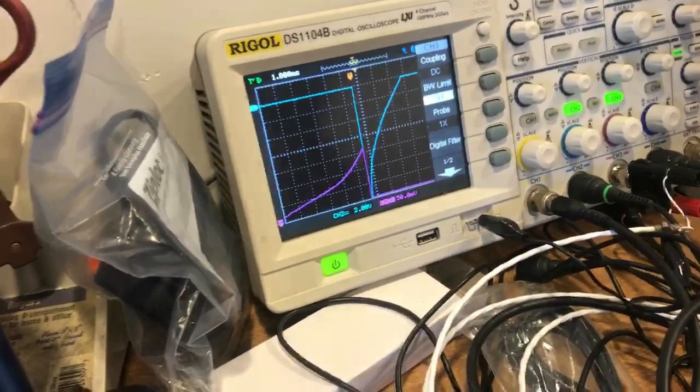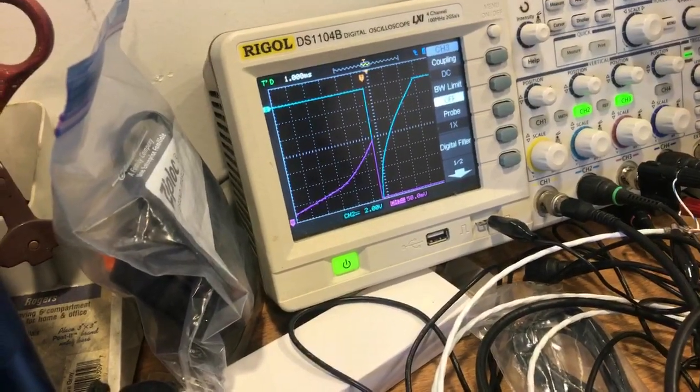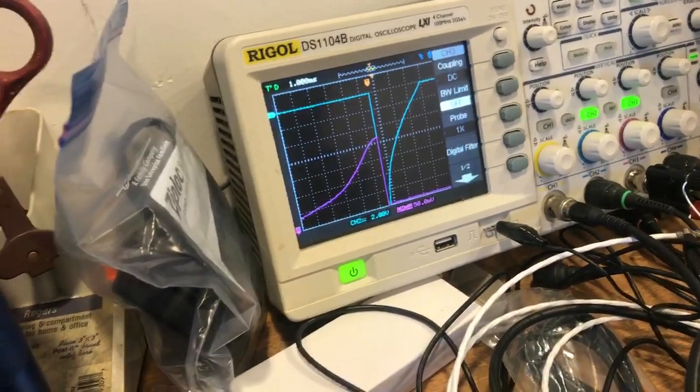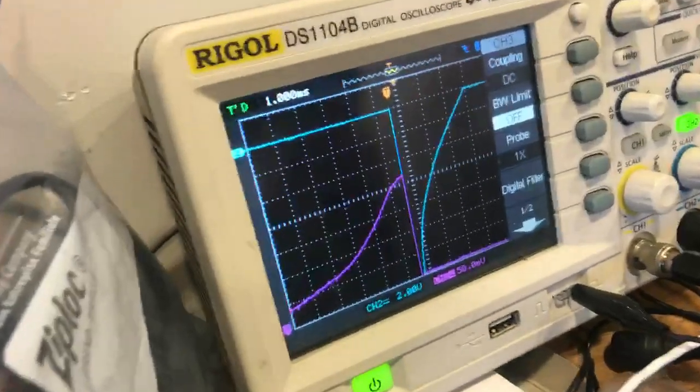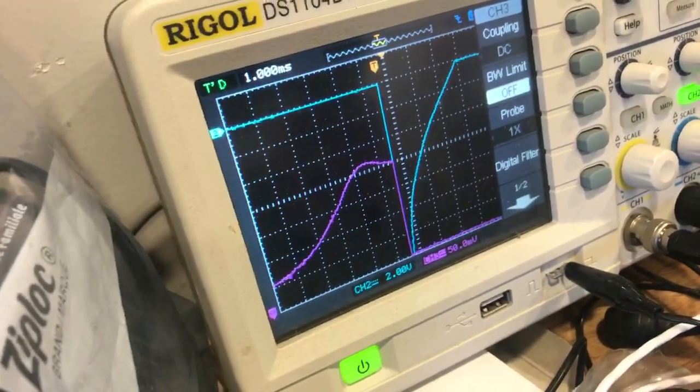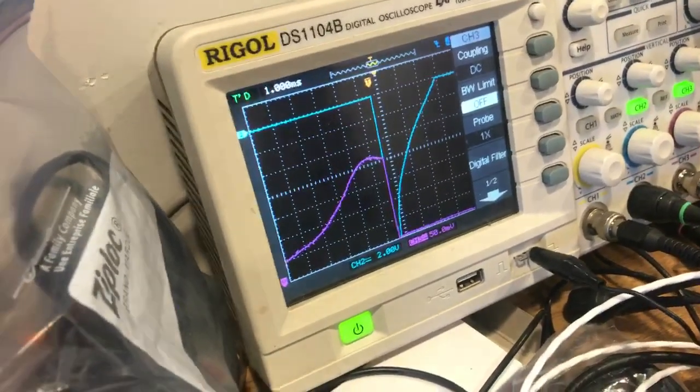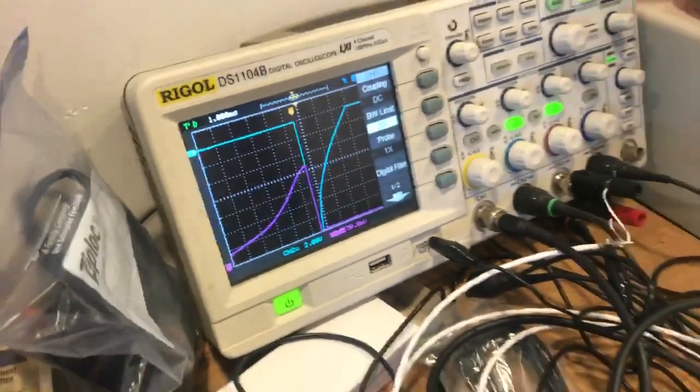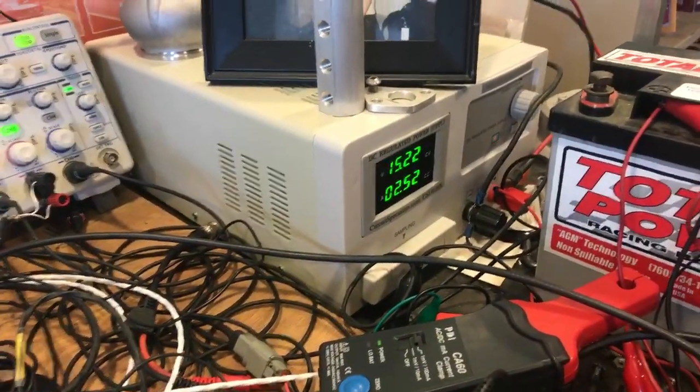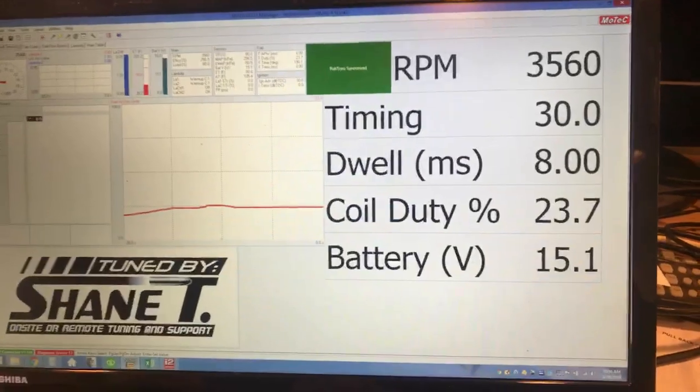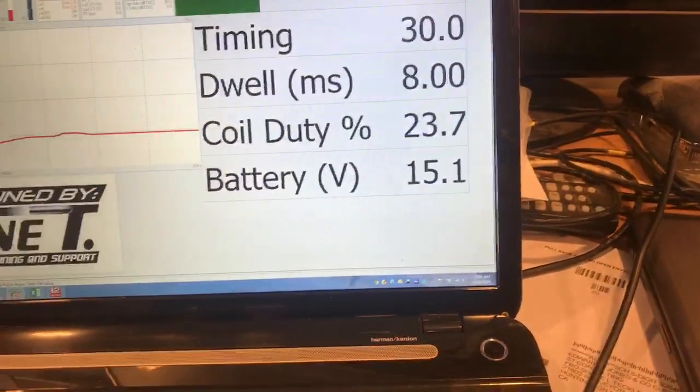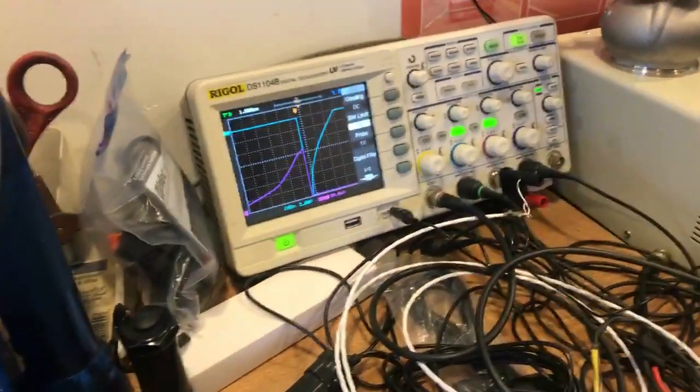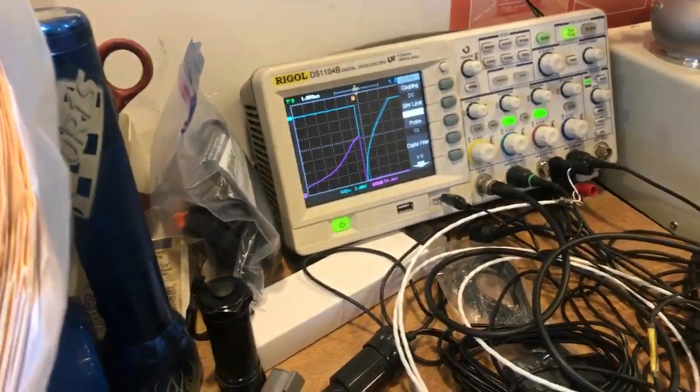I'm going to continue to ramp the dwell time up until I see it start to flatten out. There we can see the top of the curve is starting to flatten out. I'm going to make it extra long so it's obvious—you can see it's actually dropping off now. The current on the primary side drops off if you overdwell the coil as it gets hot.